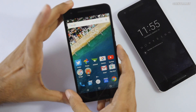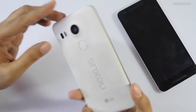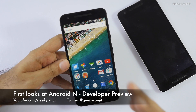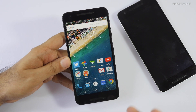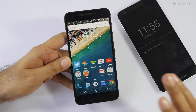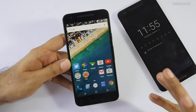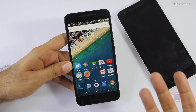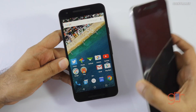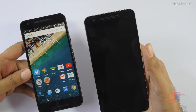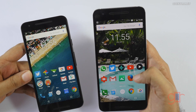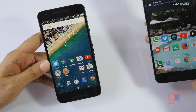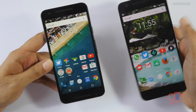Hi, this is Ranjit and in this video we'll have a first look at the latest version of Android, known as Android N. Google just released this as a developer preview, which means it's sort of beta, so don't install it on your primary device. I'll also compare it — this is my Nexus 6P, still running Android Marshmallow. With Android N, we officially don't know the name yet.